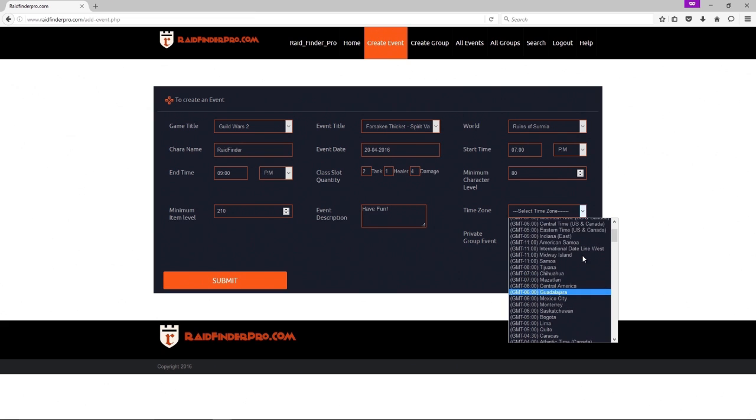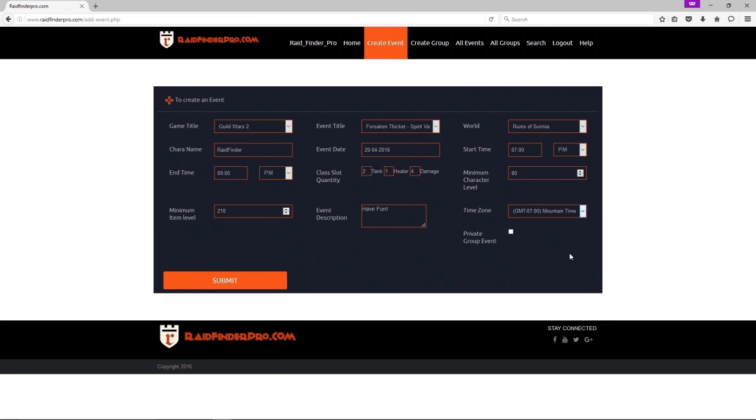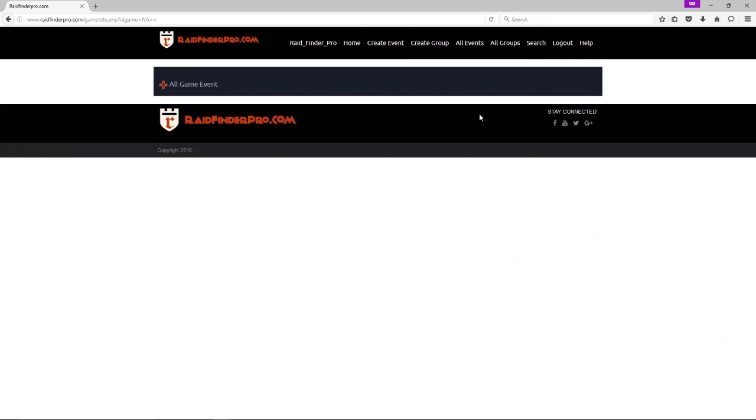There we go. I'll talk about the private group event later. There we go, our event has been created. Confirm it, let's go look. There we go.